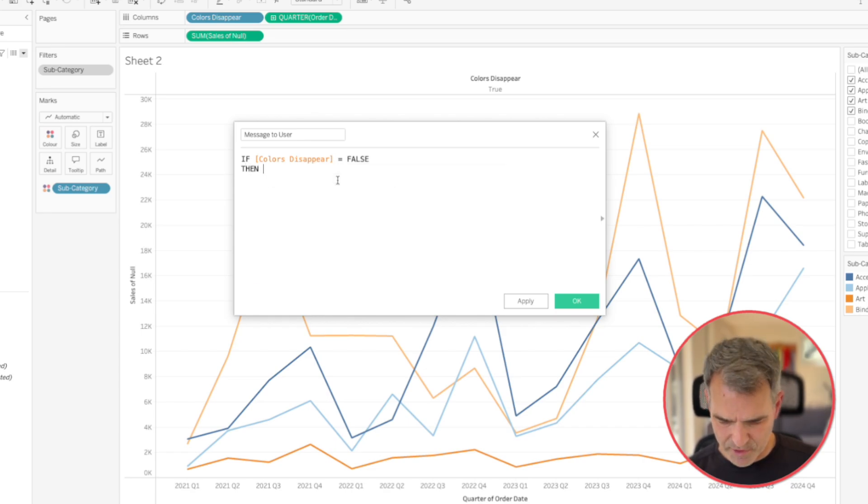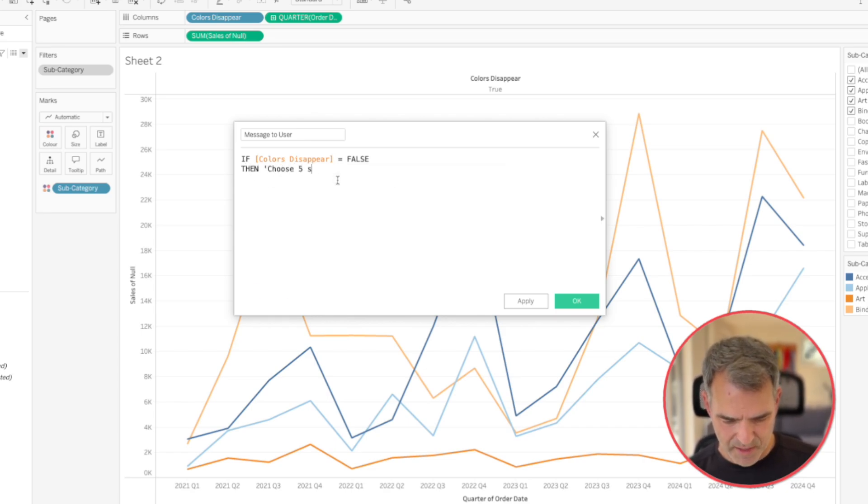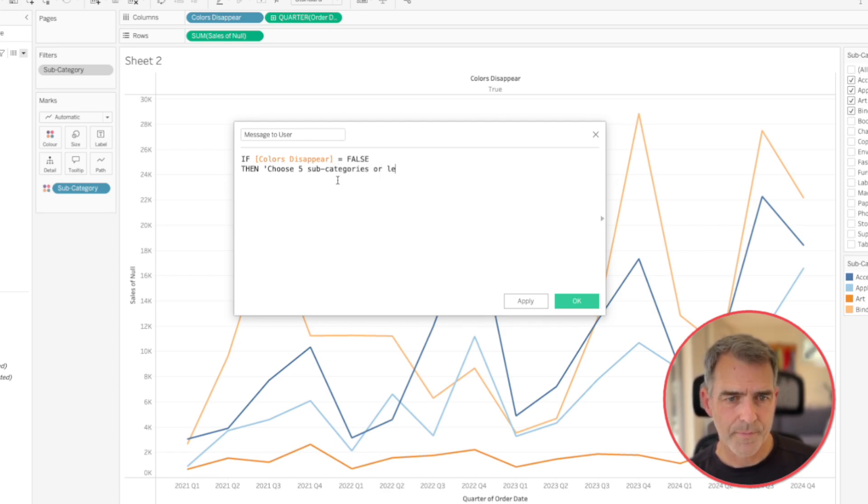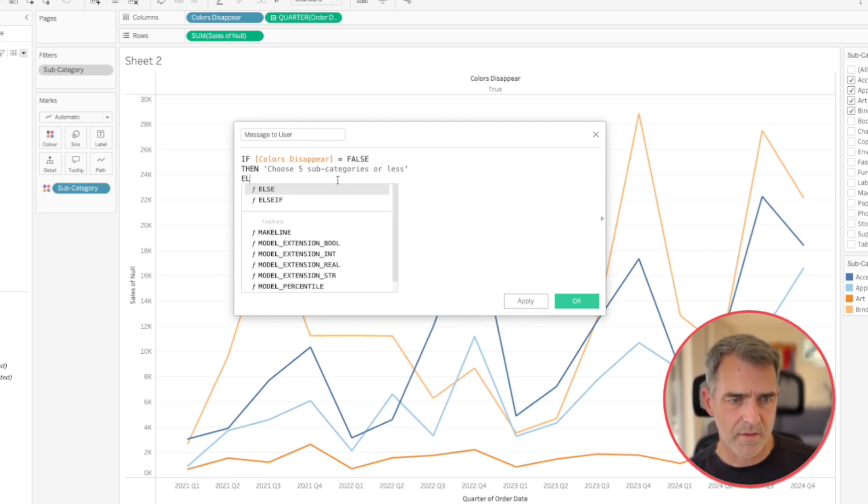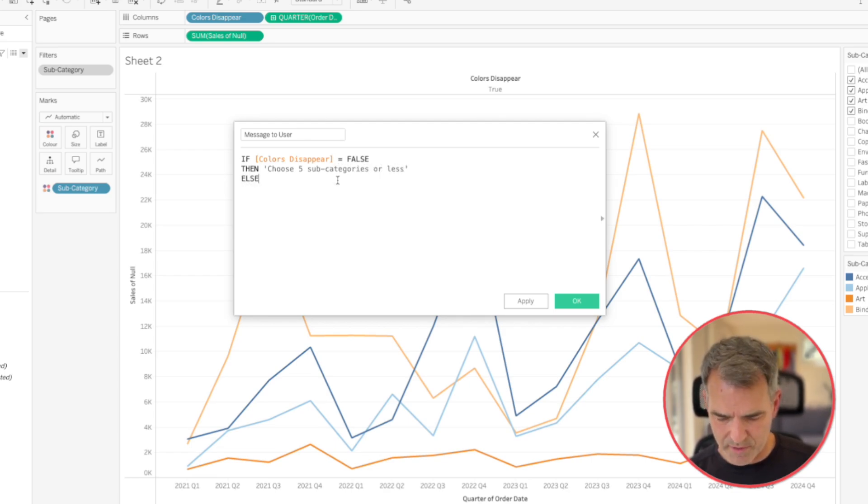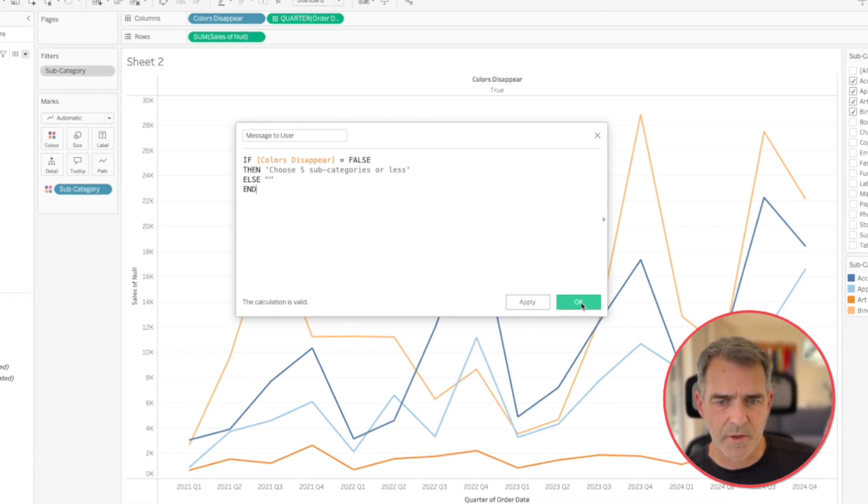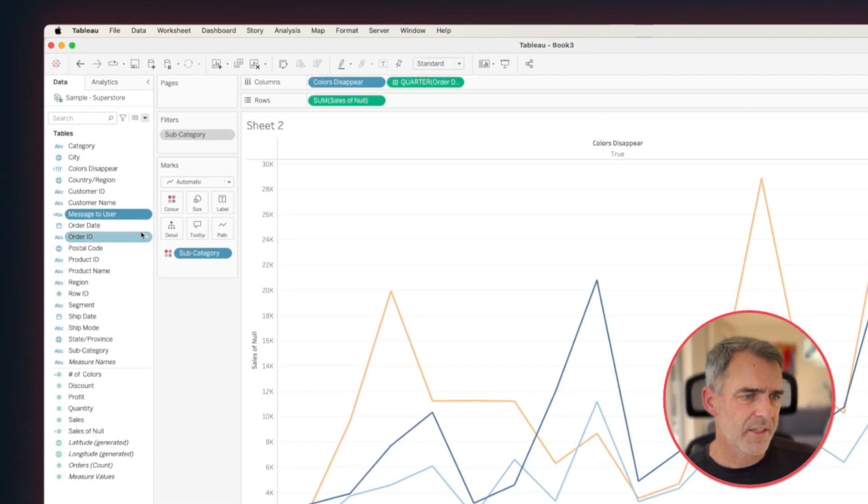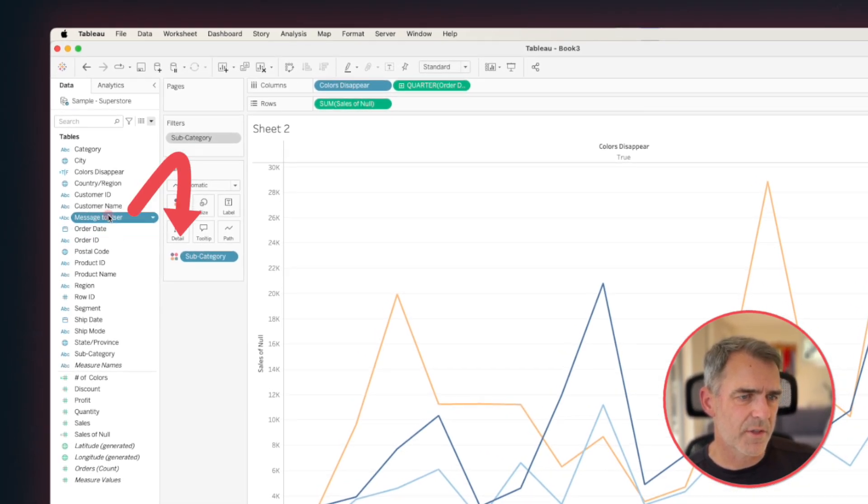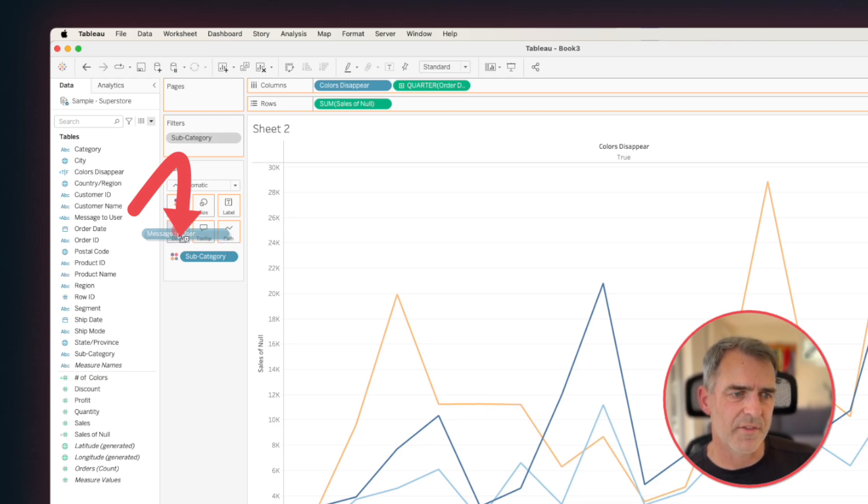then I want to return a message that says choose five subcategories or less. And then otherwise, it's just going to be blank and then end. Click OK. And let's drop that onto the detail shelf.